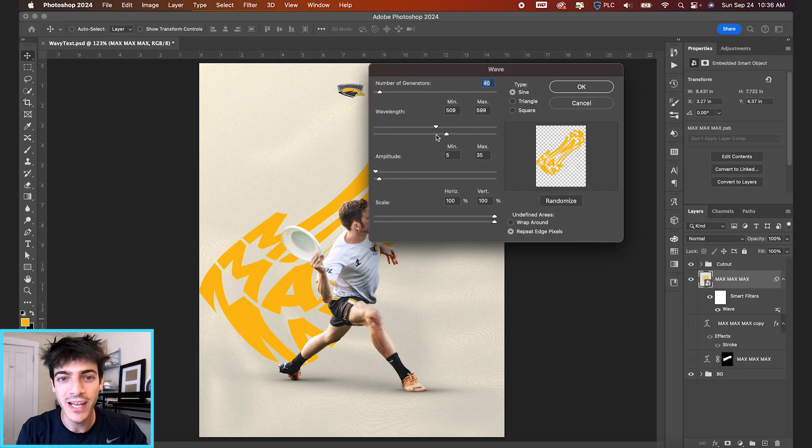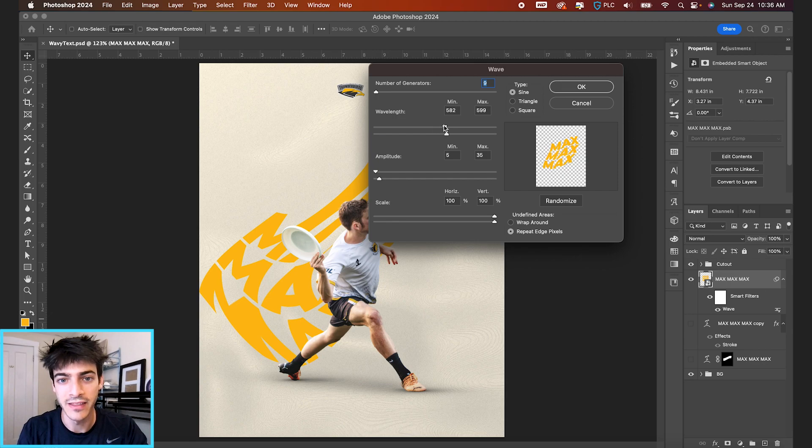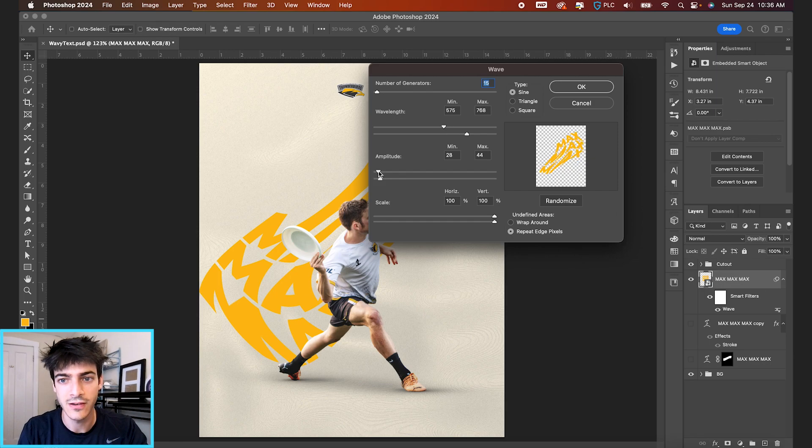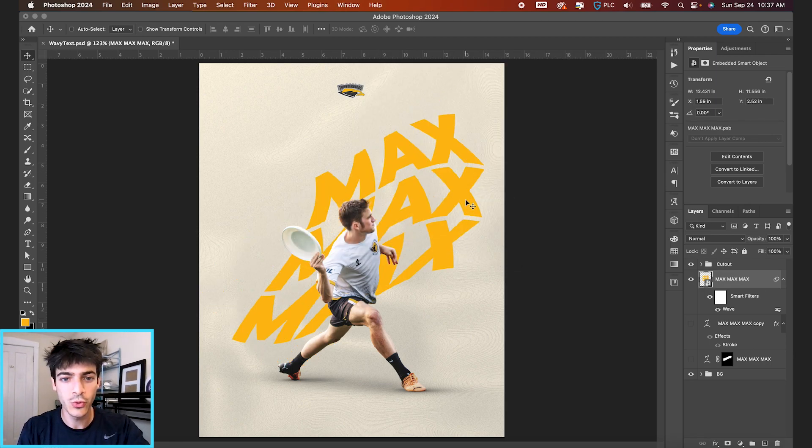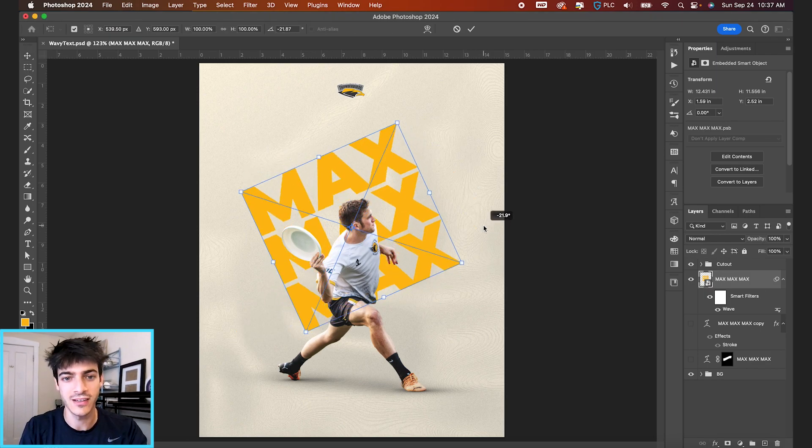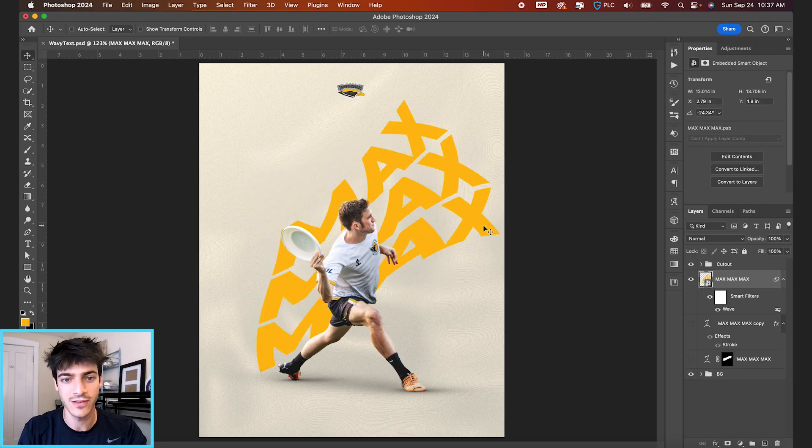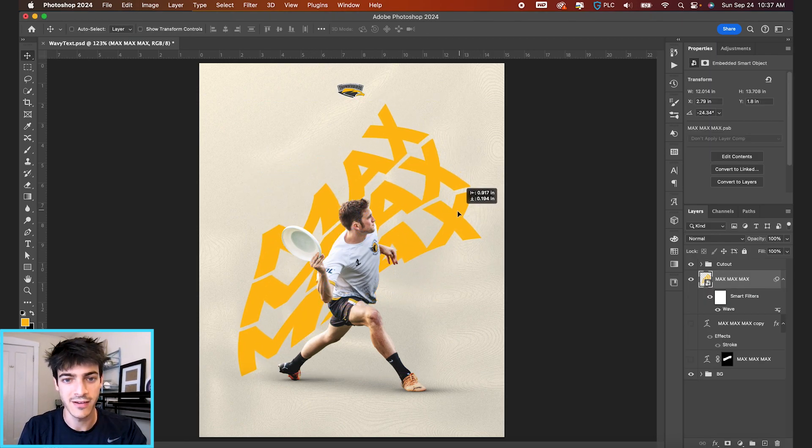But if we go back in, keep the number of generators relatively low. And then you can just kind of make some subtle adjustments with the amplitude. So I don't know, maybe something like this is kind of stretchy and cool. We can even rotate it around just for some added effect.